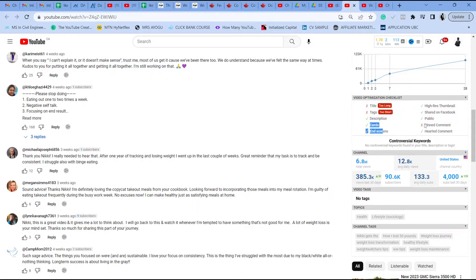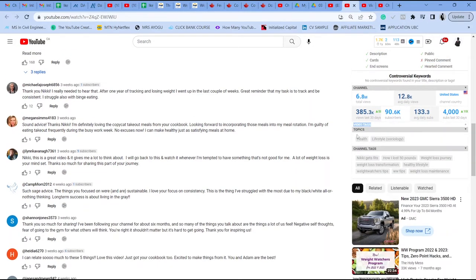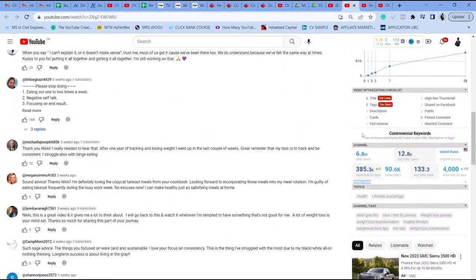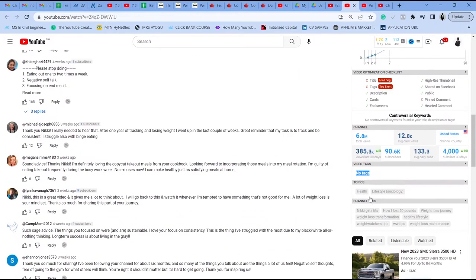So you can see that this creator's title is too long. She didn't add tags. She doesn't have a pinned comment, which is not good. And the tags that she's trying to rank for should have been included in her video description, but she didn't. So this is one advantage of using the vidIQ. It helps you analyze other creators, helps you also analyze your own channel.